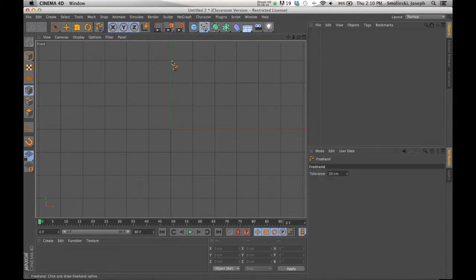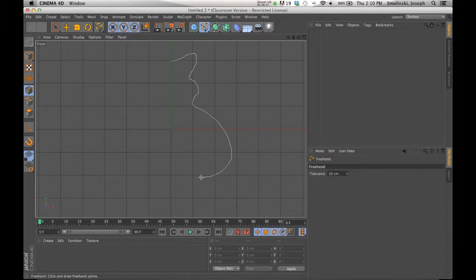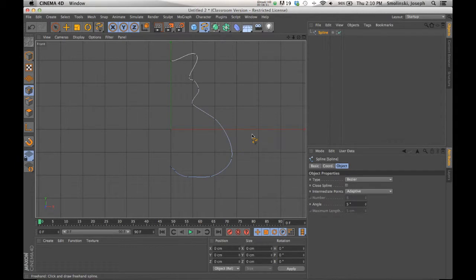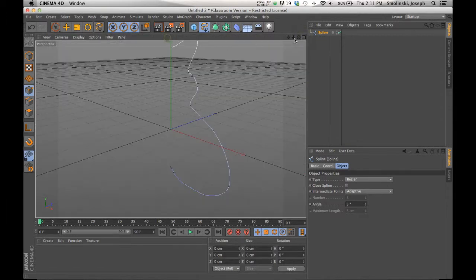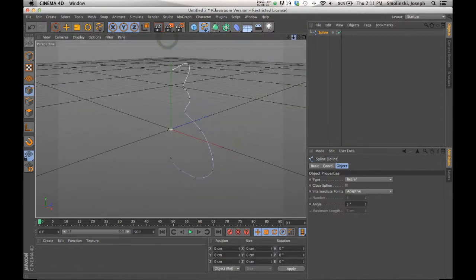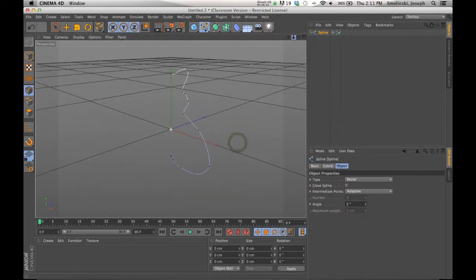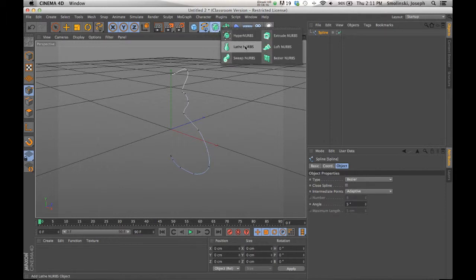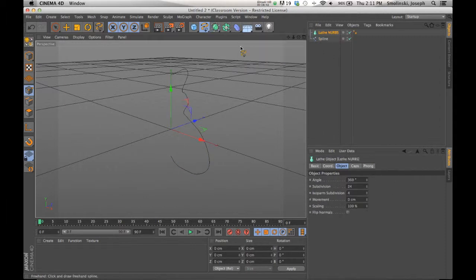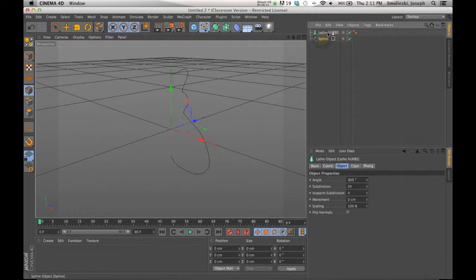So here's what I mean by that. I'm going to take my freehand tool again. I'm going to start close to the Y axis, like on this line. And I'm just going to draw a shape, essentially a profile of a form. And I'm going to end back along that same sort of axis. So here's my shape. Then I'm going to go back to my perspective view so we can see what it does. And I'm going to select an object that looks like a vase of some sort. This one, lathe NURBS. What this is going to do is it's literally going to take this spline and it's going to spin it around and create an object out of it.